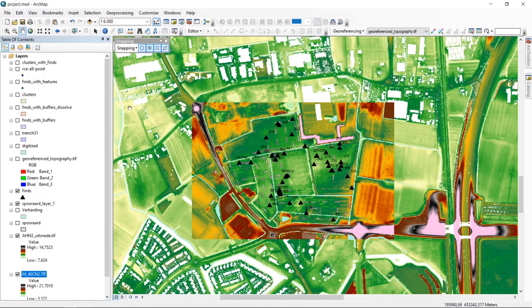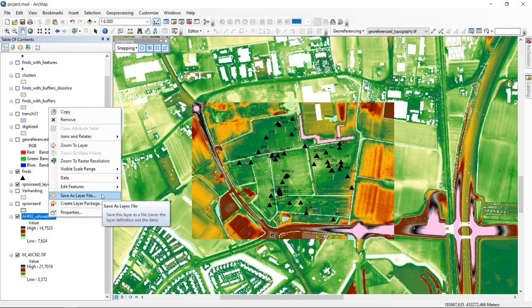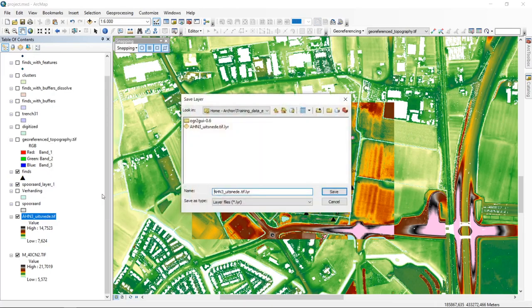A solution for this is to work with a layer file. In ArcGIS you can right-click on a layer and select 'Save as Layer File'. The layer file stores all the manipulations and visualizations applied to your shapefile — it does not store the data itself, only the symbology and related settings.